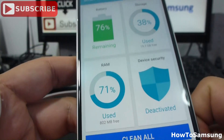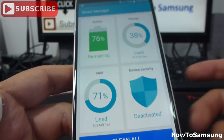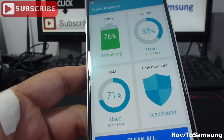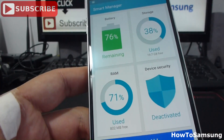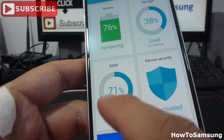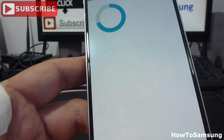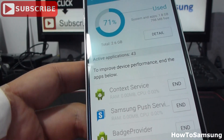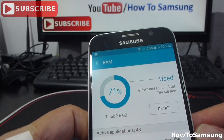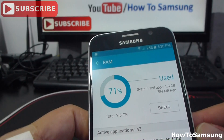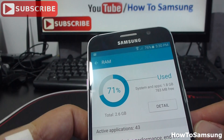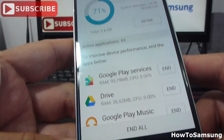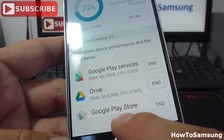Here, you can do something that's very easy to do, like clicking here in RAM. As you can see, we're using 31%. And I can select here, End All.